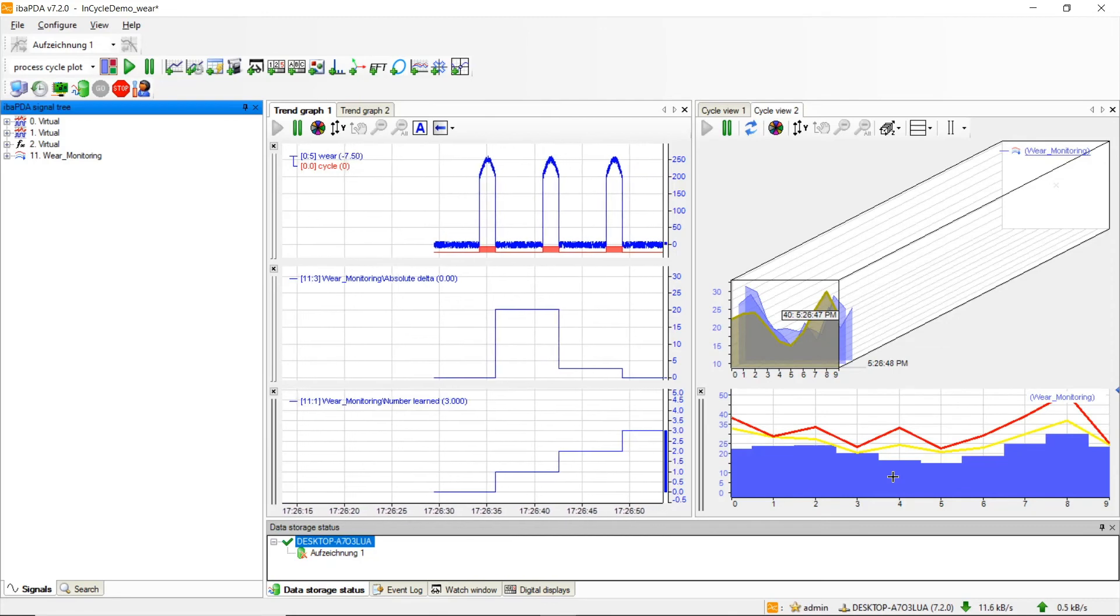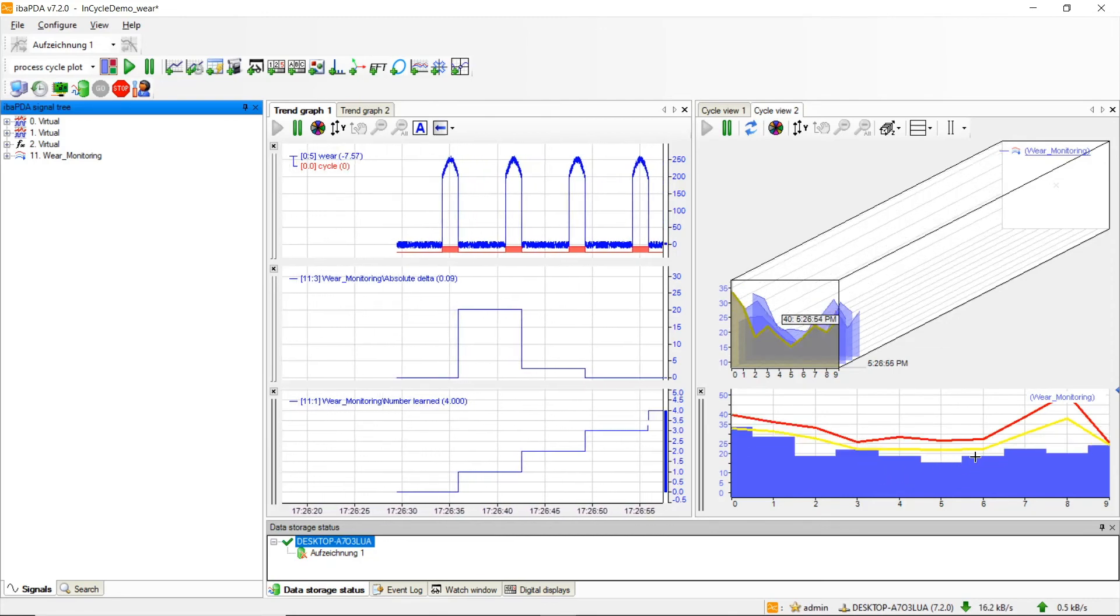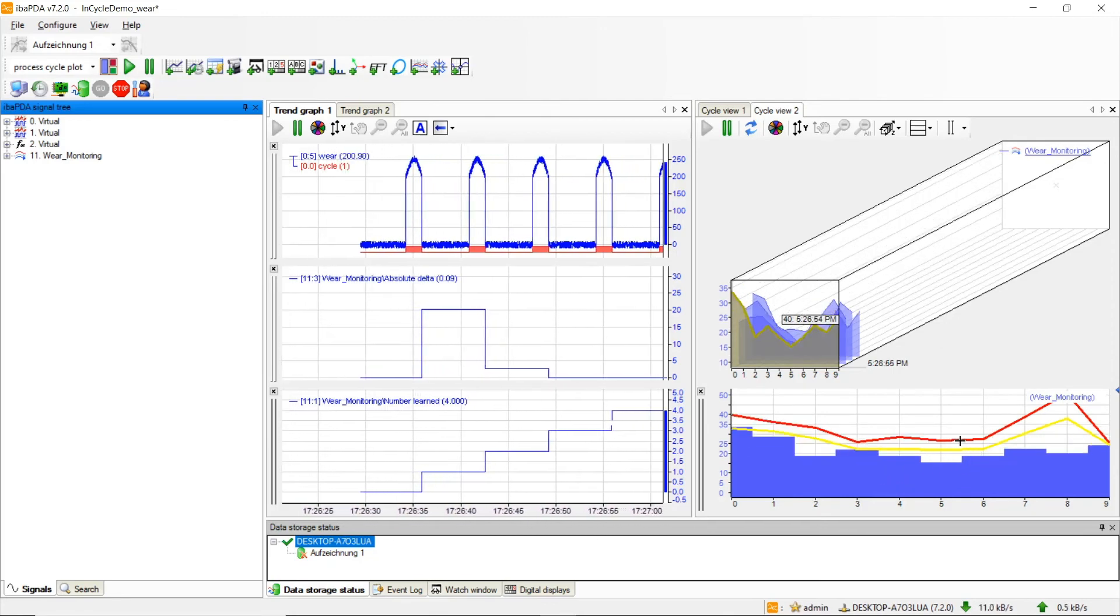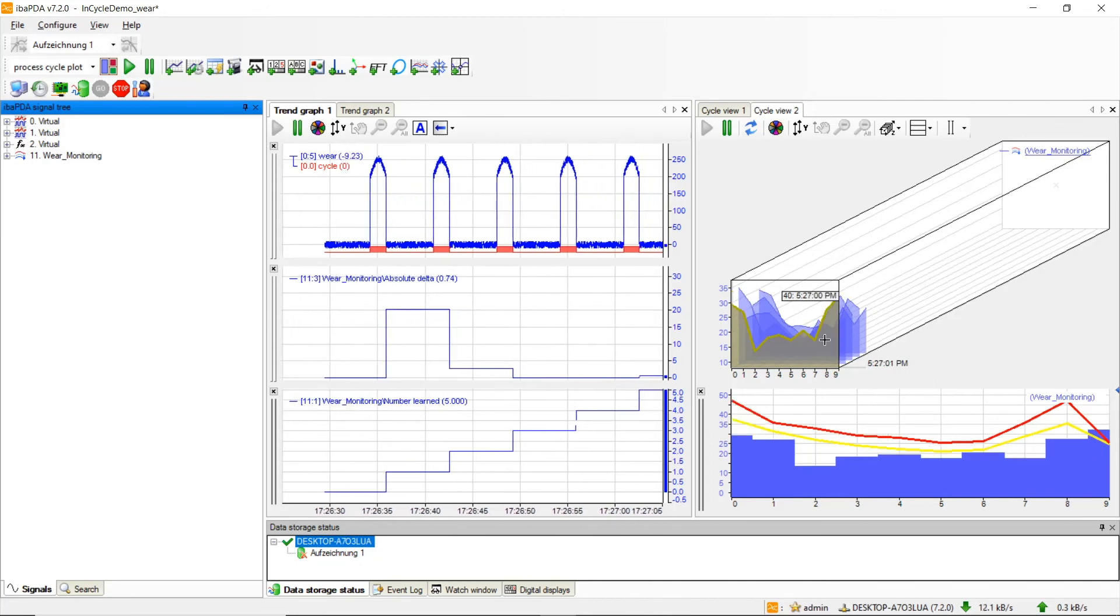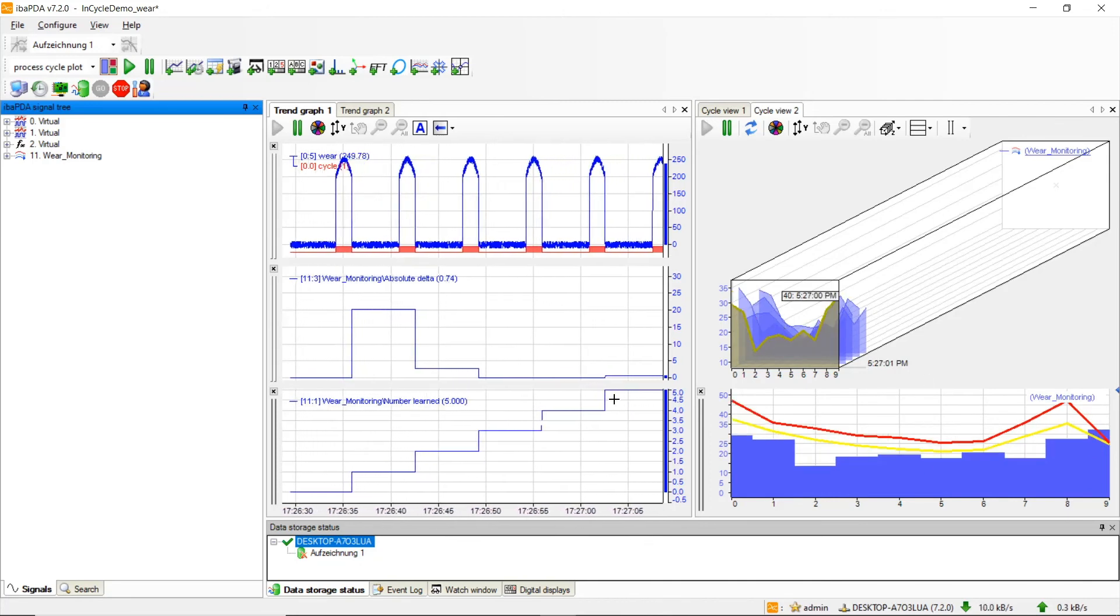In yellow you see the alert limit and in red the alarm limit. Every new calculated range curve will then be updated in the waterfall plot.